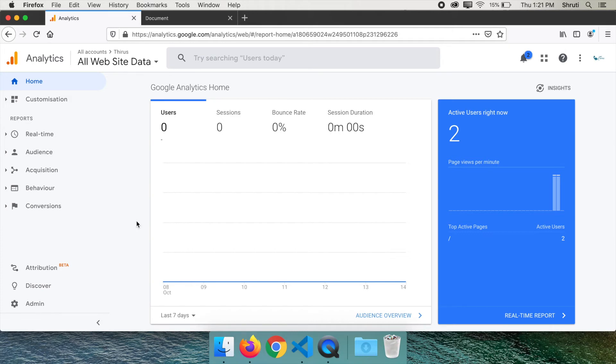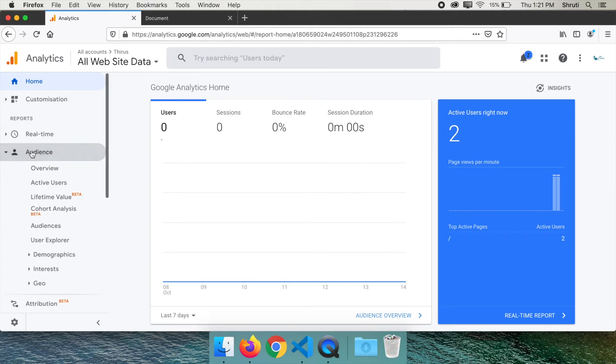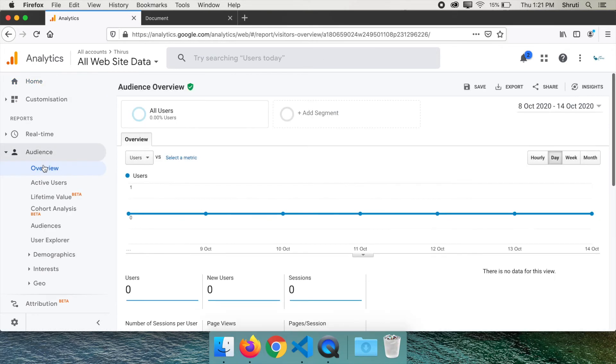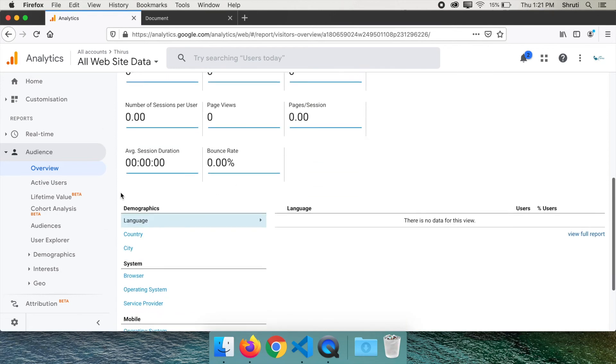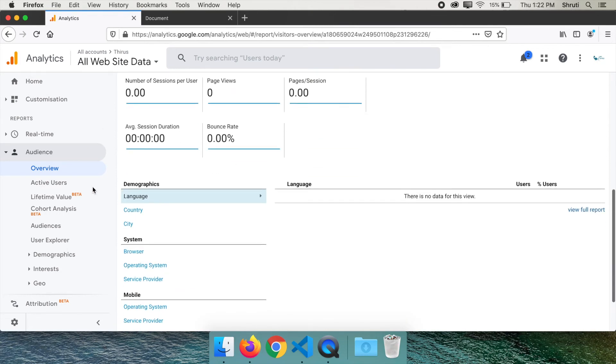On the left, click on audience overview. Here you will know how many countries you got visitors from, the browser they used, operating system, they viewed on mobile or desktop and so on.